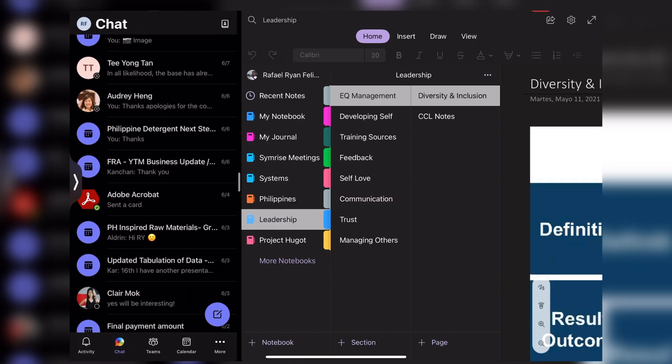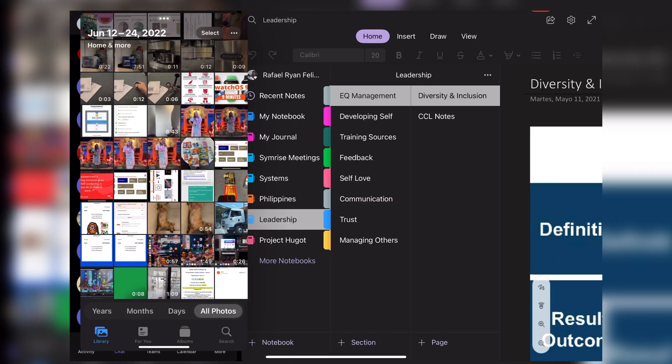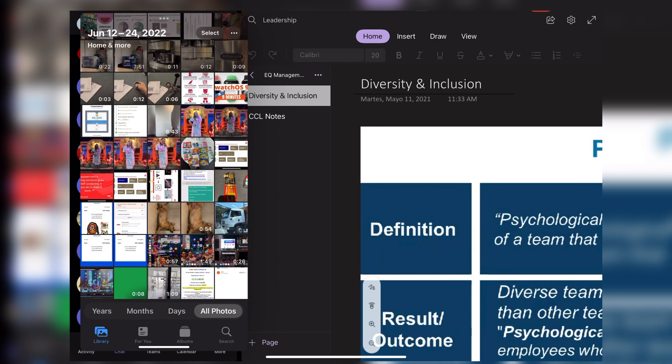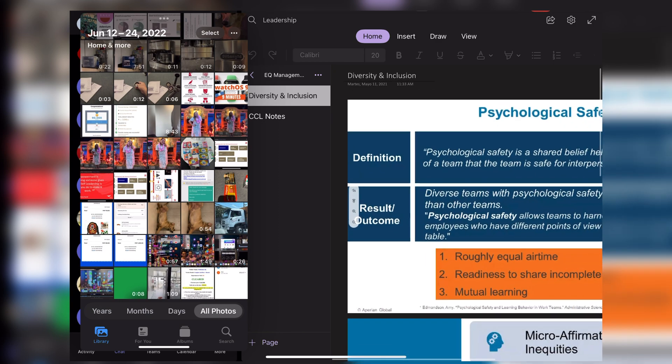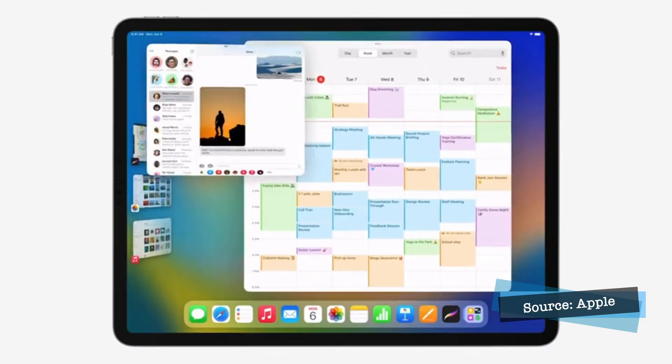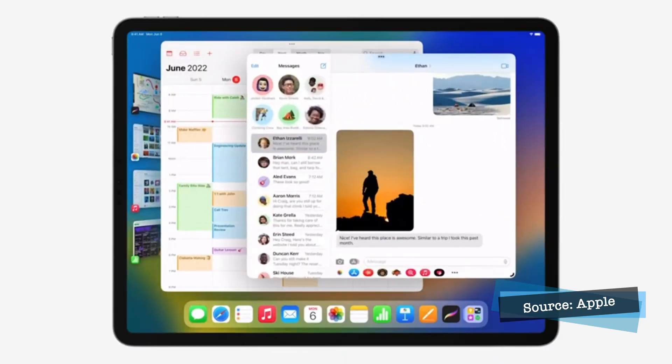I'm also very excited to have multiple instances of my Microsoft Office apps like Excel and PowerPoint, particularly because I use most of them in my current job. I can also see myself using Teams or Zoom during a video meeting while having OneNote on the other side to jot down all my meeting notes.